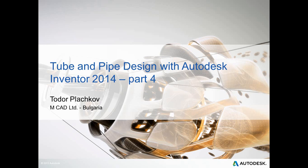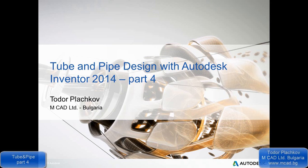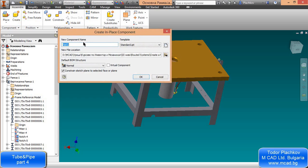Hello, I'm Todor Palachko from Bulgaria. In today's lesson about tube and pipe design with Autodesk Inventor, we will create a rigid pipe. First we will create two parts that we will connect in the future with a rigid pipe. They are very simple — it will take us around five minutes to create them.